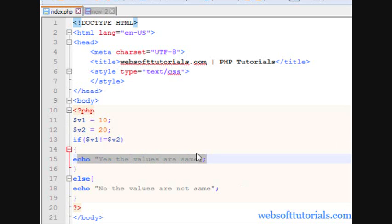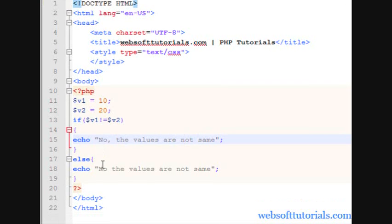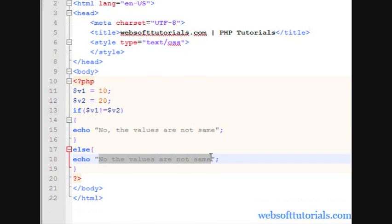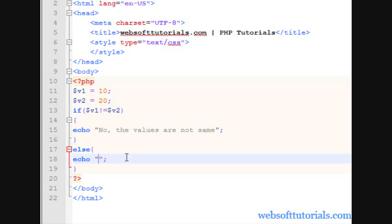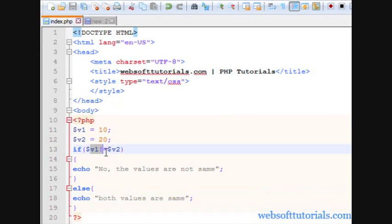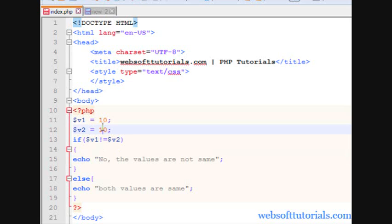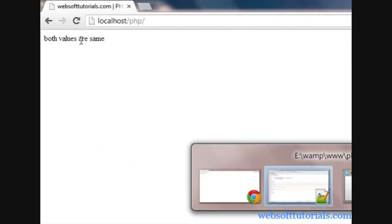It will print the message. I'll change it to 'no the values are not same', and in the else block I'll write 'both values are same'. Refresh — you can see 'no the values are not same' because it is satisfying this condition and executes this block. If I change variable 2 to 10, now both variables are equal, so refresh — 'both values are same'.